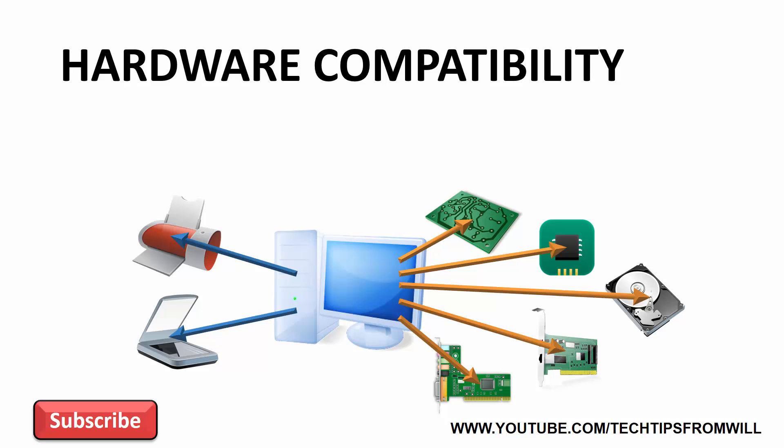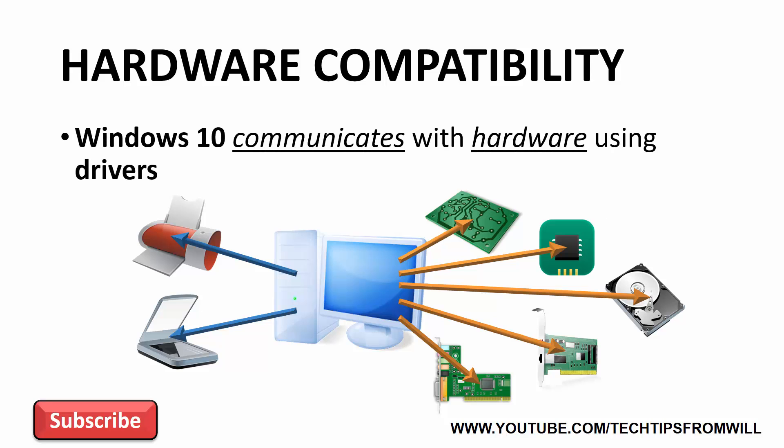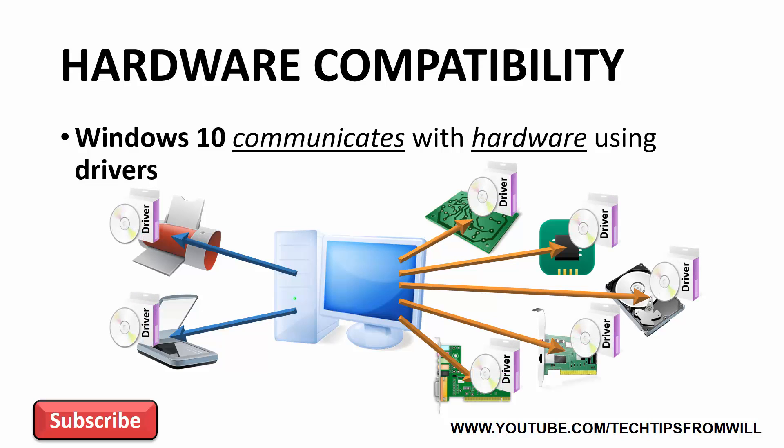When Windows 10 is installed onto a computer, the Windows 10 operating system has to be able to communicate with the hardware that it's been installed onto. This is accomplished using what are called drivers. Drivers are small pieces of software that are written for specific hardware devices. In other words, drivers are essentially the software that tells a particular hardware device how to communicate with the operating system. On a Windows-based system, every piece of hardware has to have a driver associated with it which tells it how to work. Without drivers, a computer is nothing more than a bunch of hardware devices that cannot talk to one another.